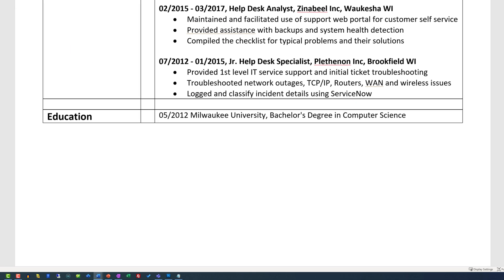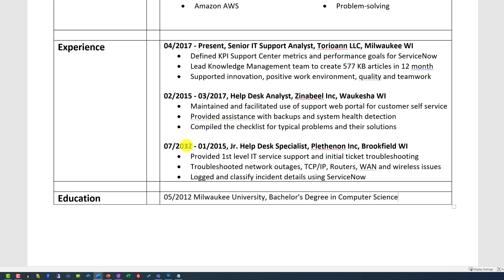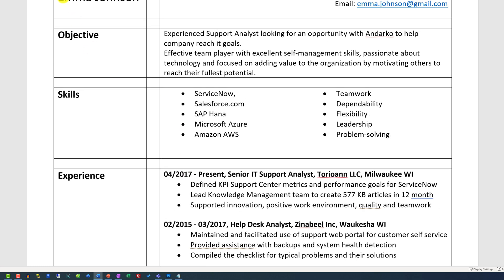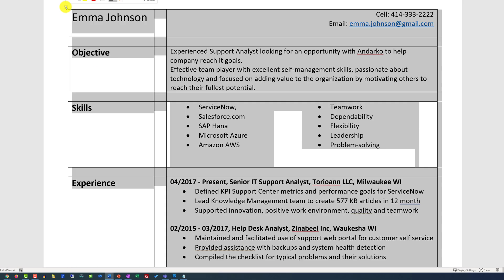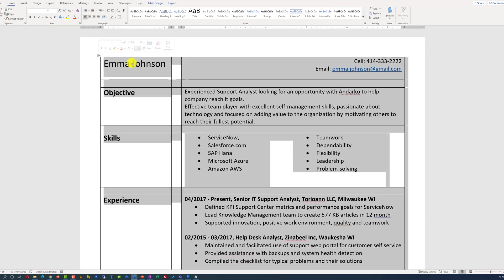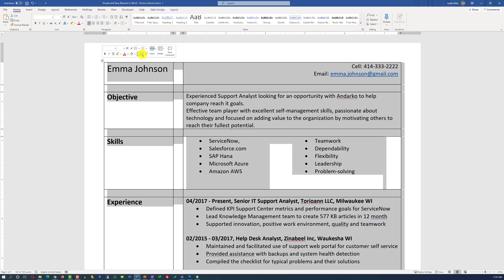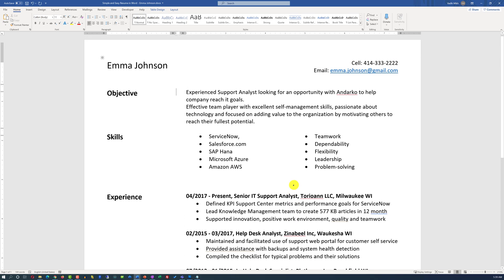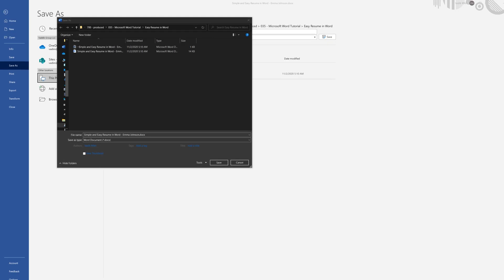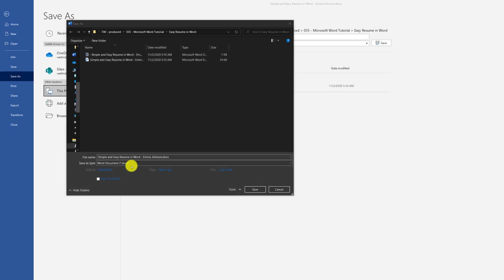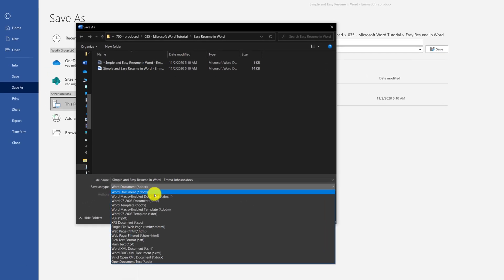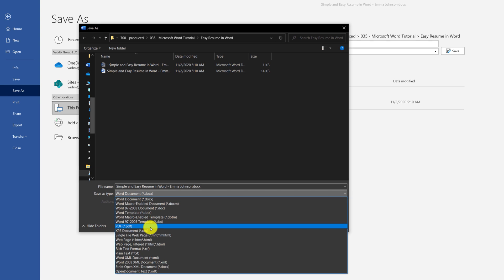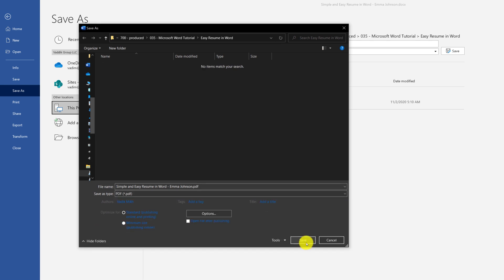Once you're done with the editing, you can zoom out a little bit, select the table, hide the borders for the table, preview the document, and save it as PDF by selecting the PDF file type in Microsoft Word's save dialog box.